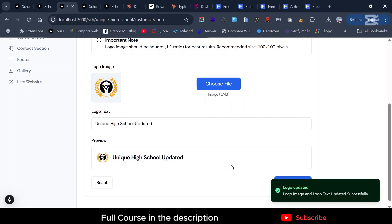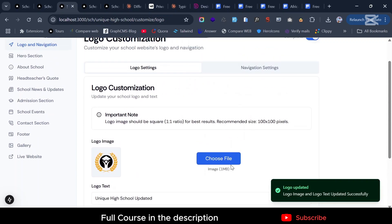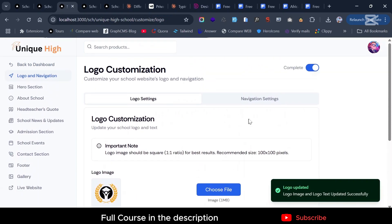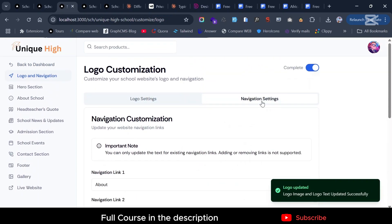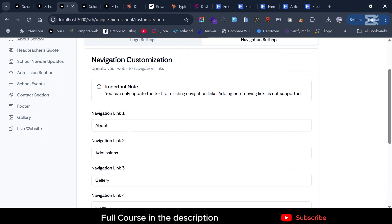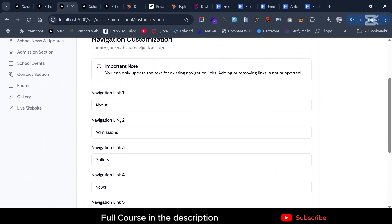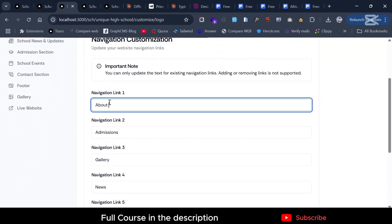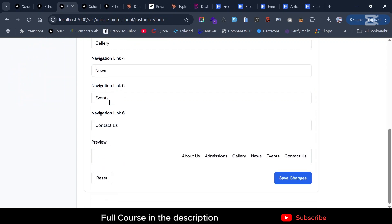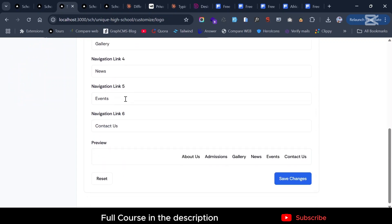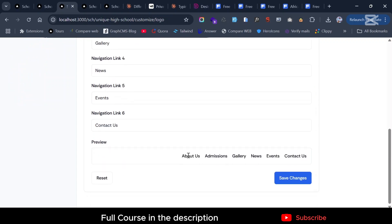If you want to change the navigation links, you can change this — for instance, change 'About' to 'About Us'. You can see it becomes 'About Our' — save. That's it.